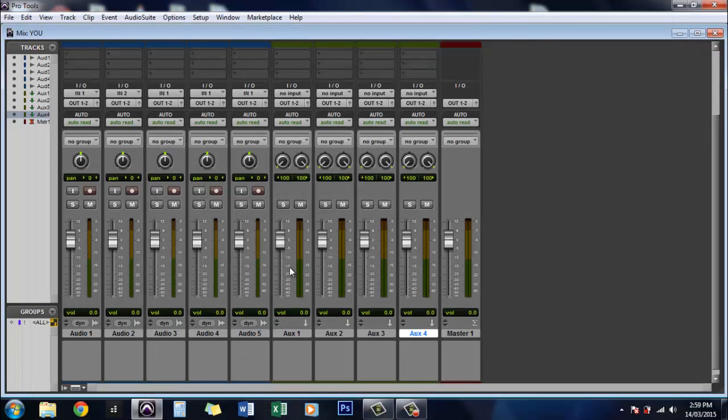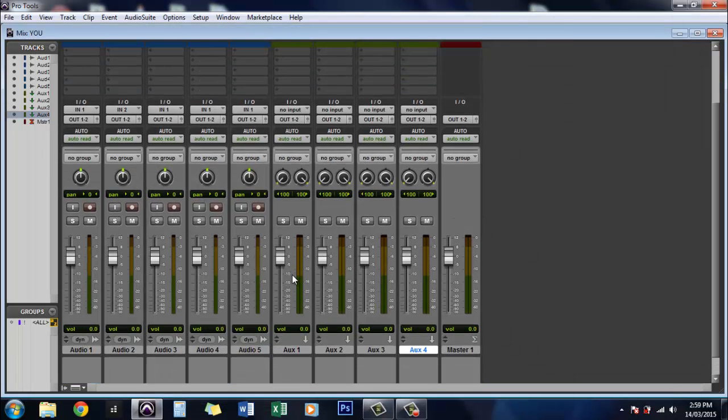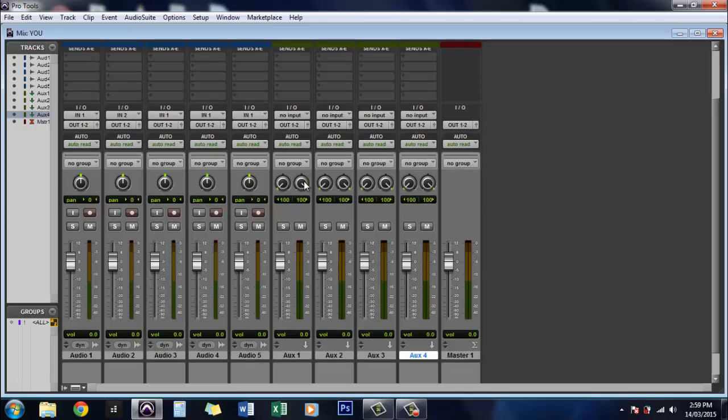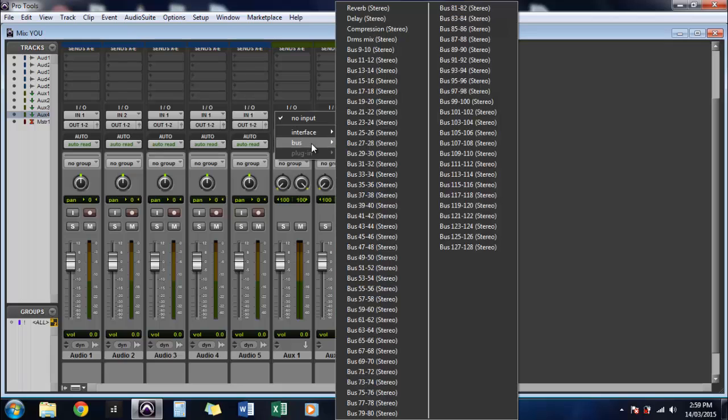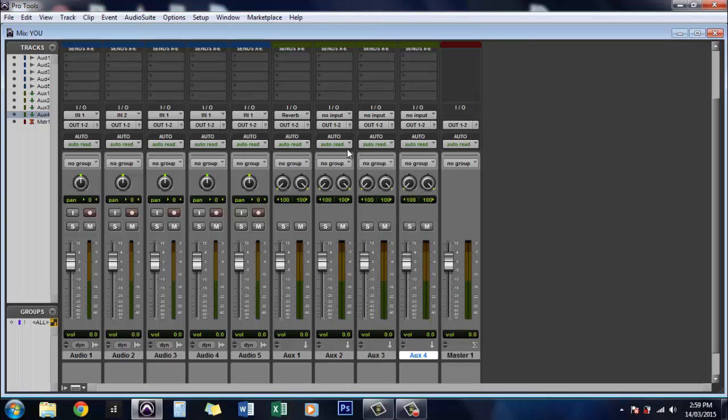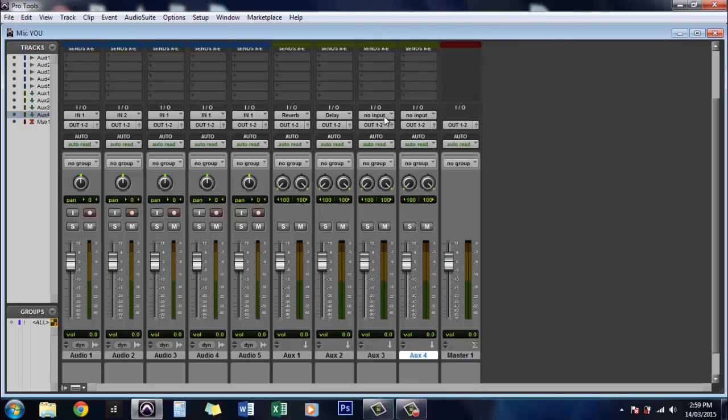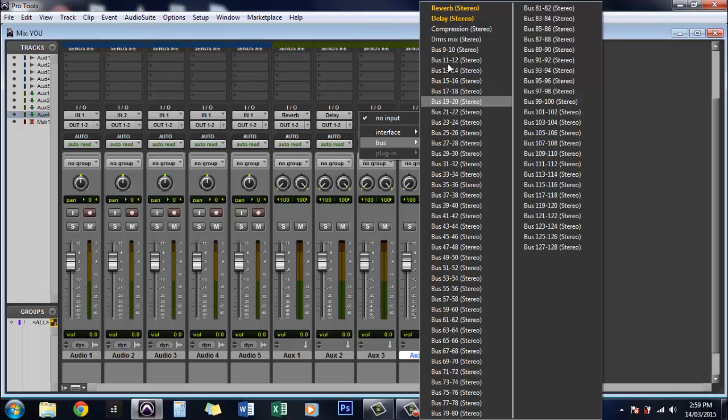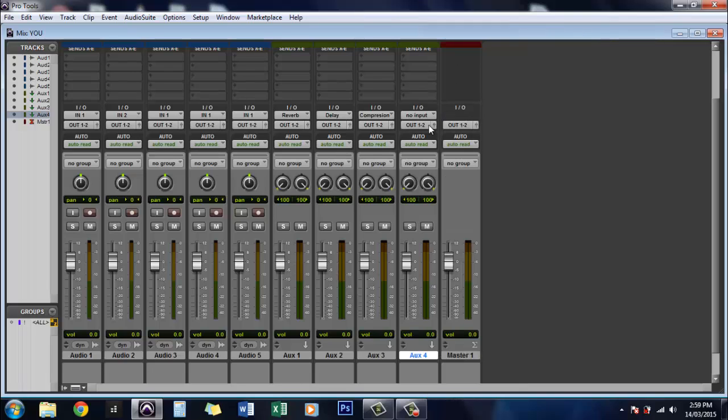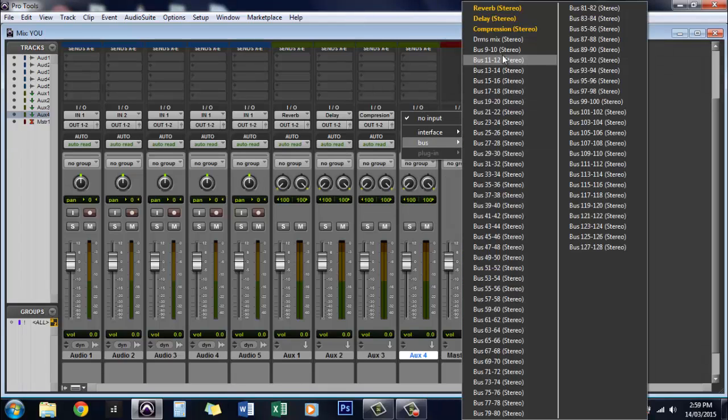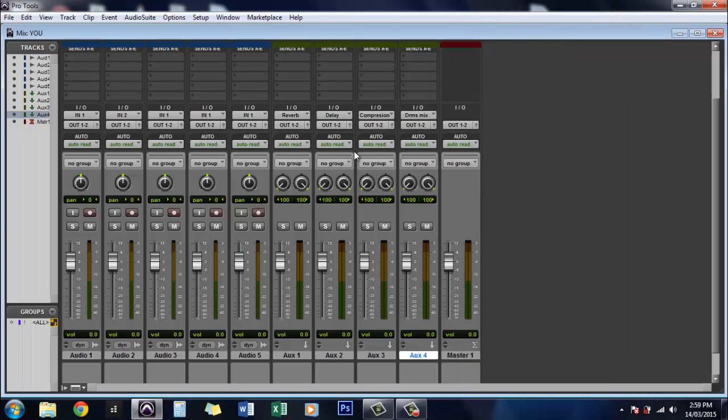Now what we want to do is come up to the IO section of those auxiliary tracks and select the IO. We'll go to reverb on this one. And for this one we will go to delay. On this one we will go to compression. And on this one we'll go to the drums mix.